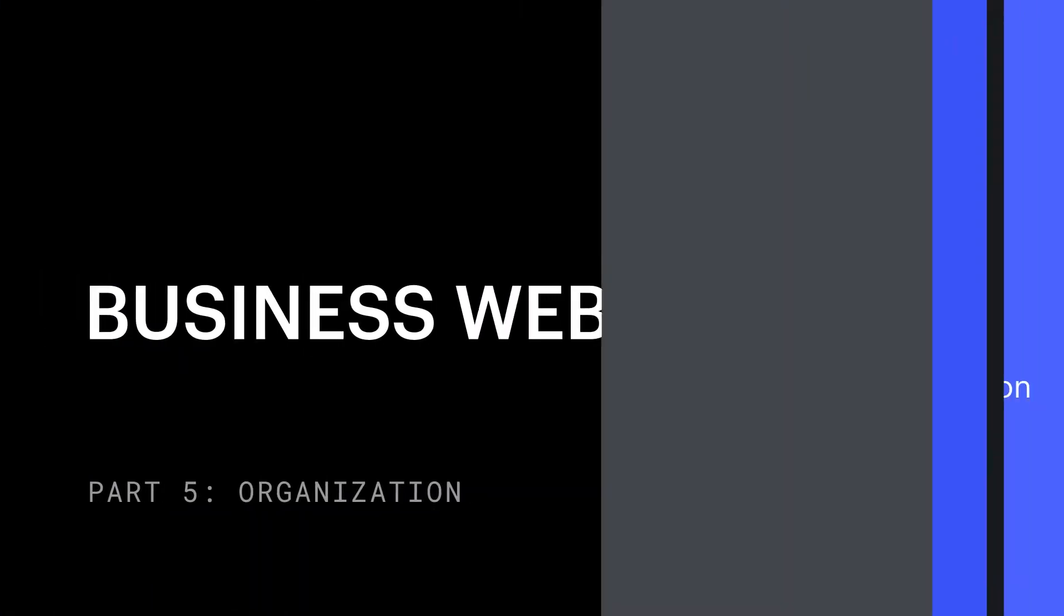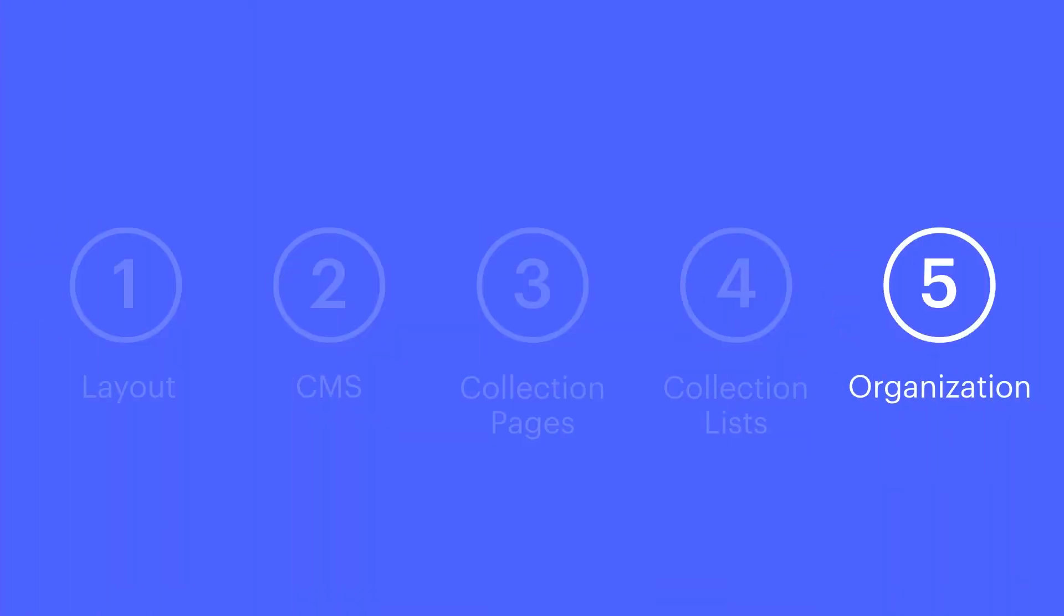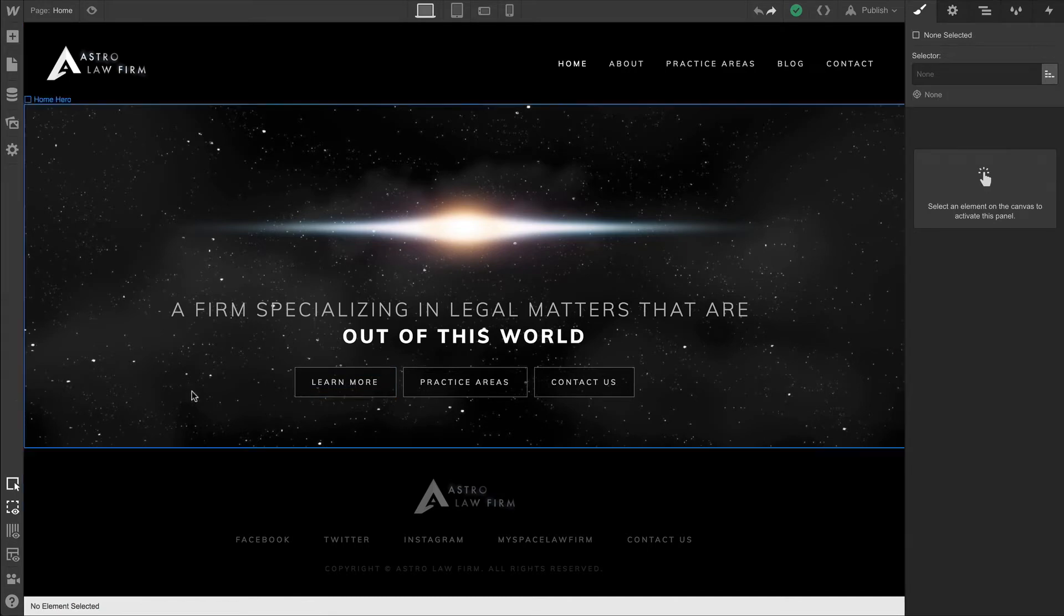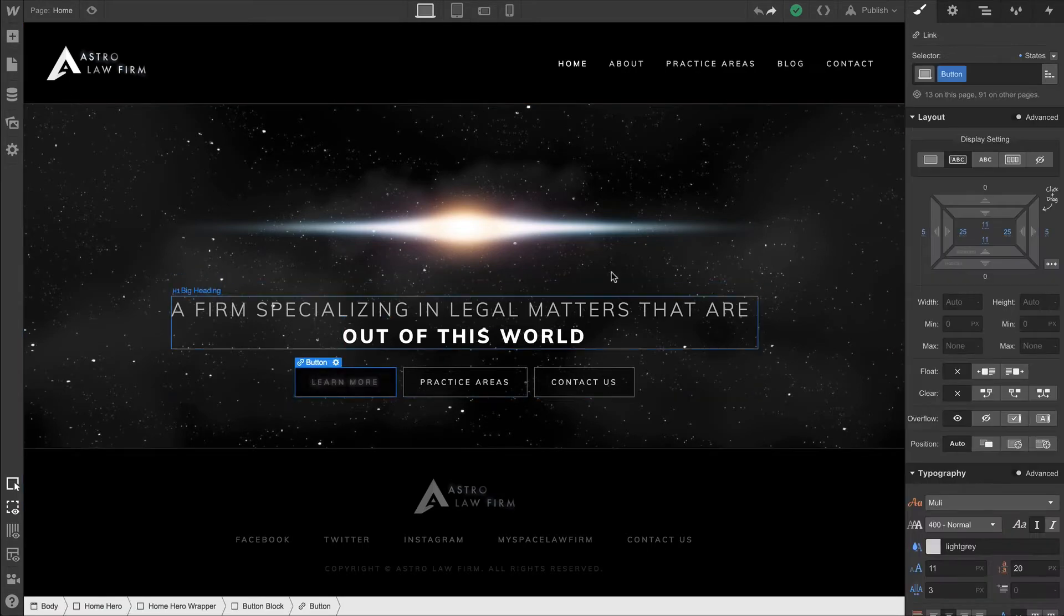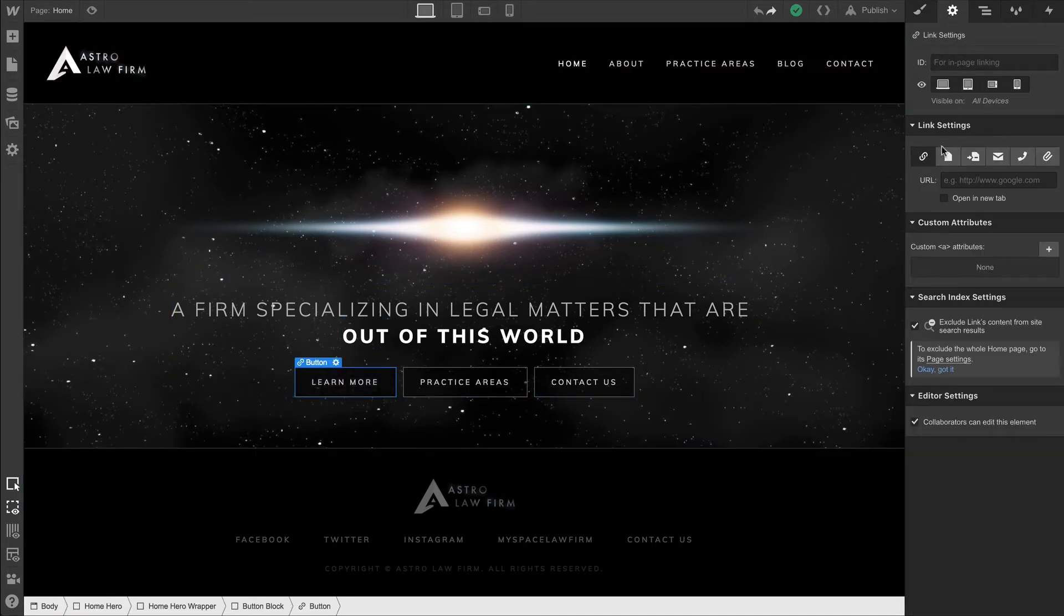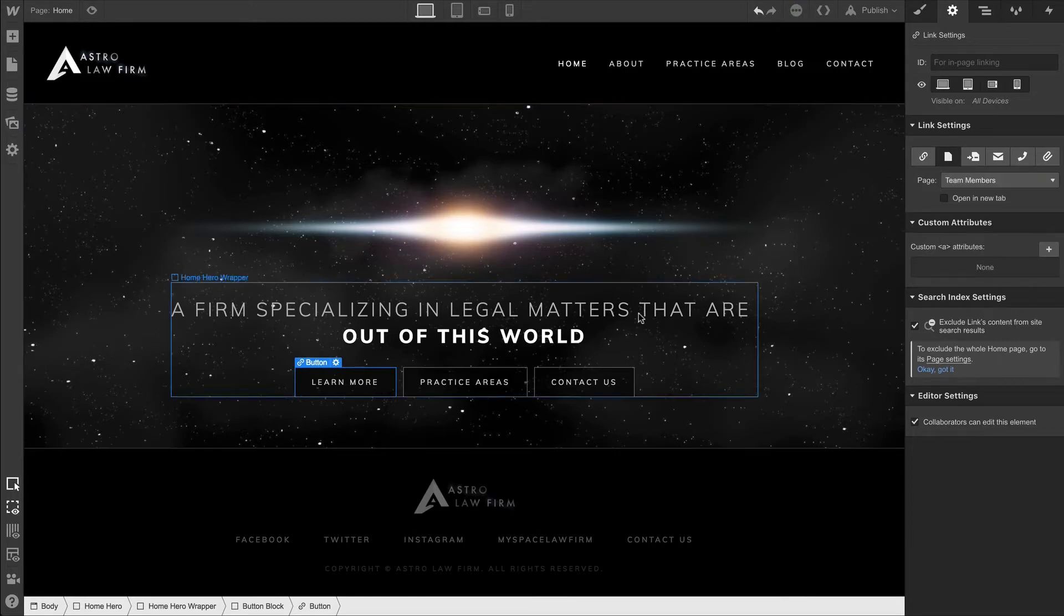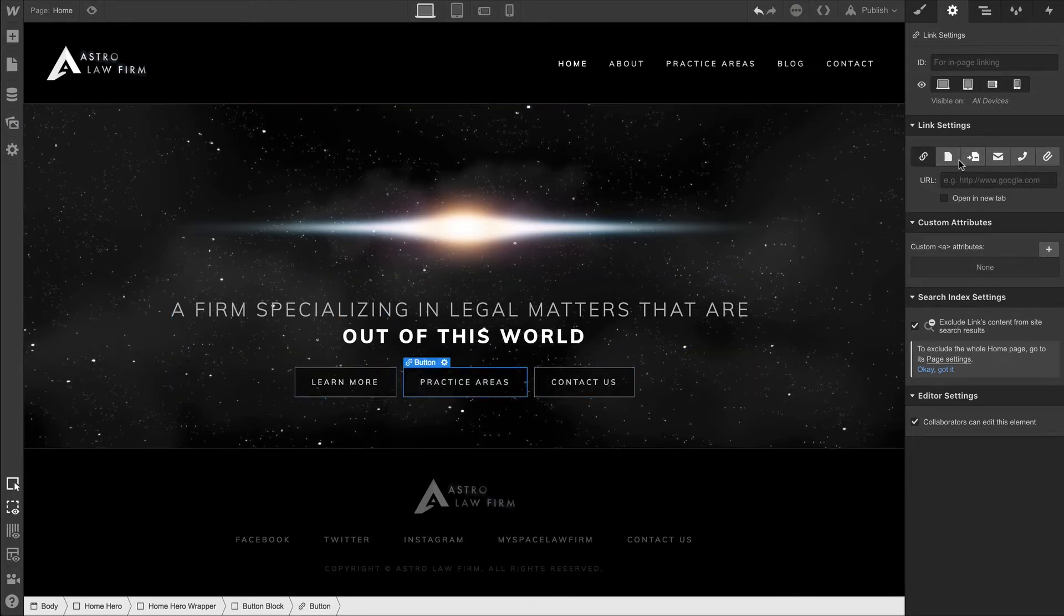Let's talk organization, and we'll start by linking all the buttons on the homepage to the correct places. For the Learn More button, we're going to link that to our Team Members page so people can learn more about the team members that make up this firm.